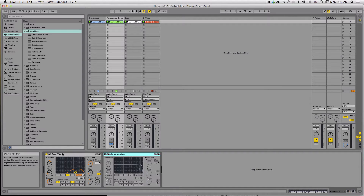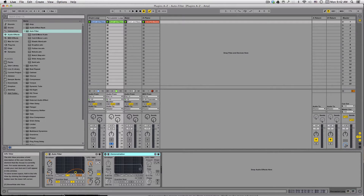A filter — if you know how an EQ works, well, an EQ is just a very, very fancy filter with some unique curves. But let's begin by taking a look at the plug-in itself. We'll switch over to the demonstration version.